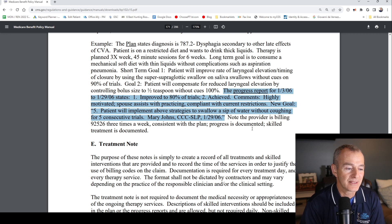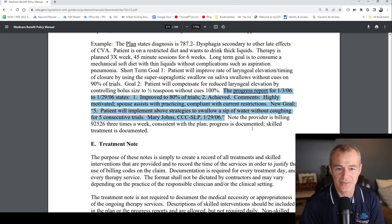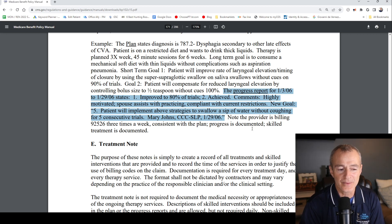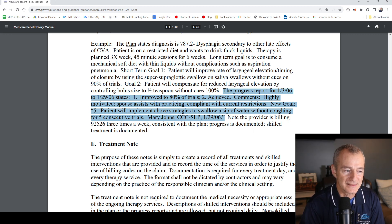And then, of course, there is the therapist's name — Mary Johns — the professional designation, CCC-SLP, and the date the report was written, 1/29/06.